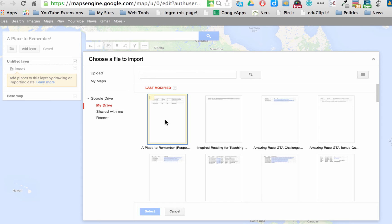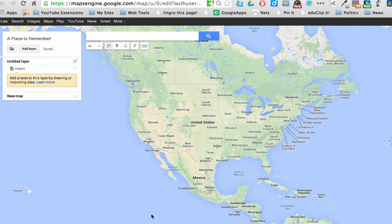I'm going to click on My Drive because that's where the spreadsheet resides. And here it is, the spreadsheet. It's a place to remember responses. And I'm going to click Select.